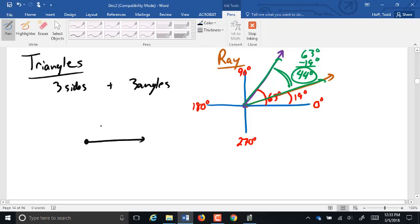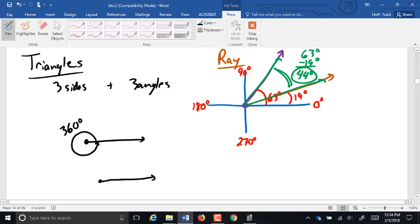If we're going in a certain direction and we turn all the way around so that we're back still going in that direction, how far have we turned? 360 degrees — one complete turn is 360 degrees. So if we're going in a certain direction and we turn so that we are going back in exactly the opposite direction, how far have we turned? That's 180 — half of 360.